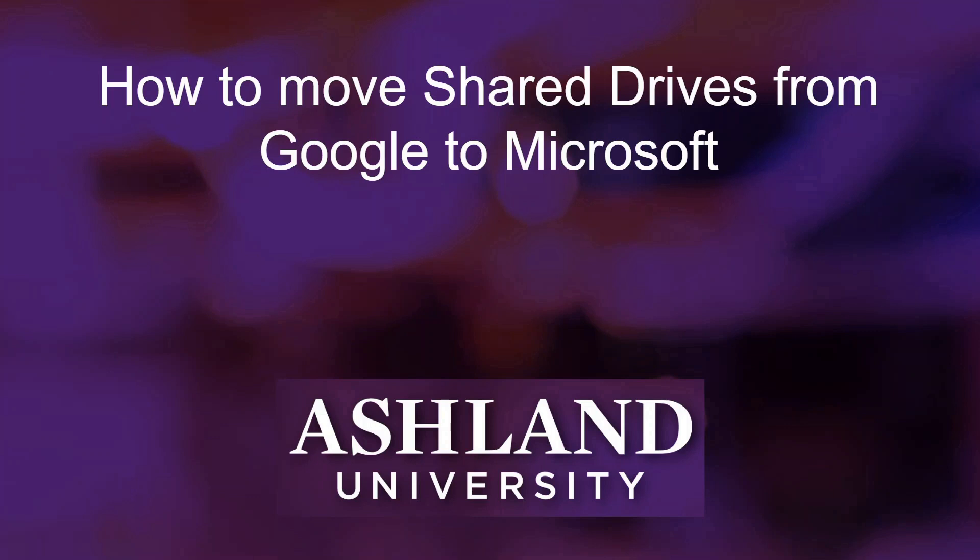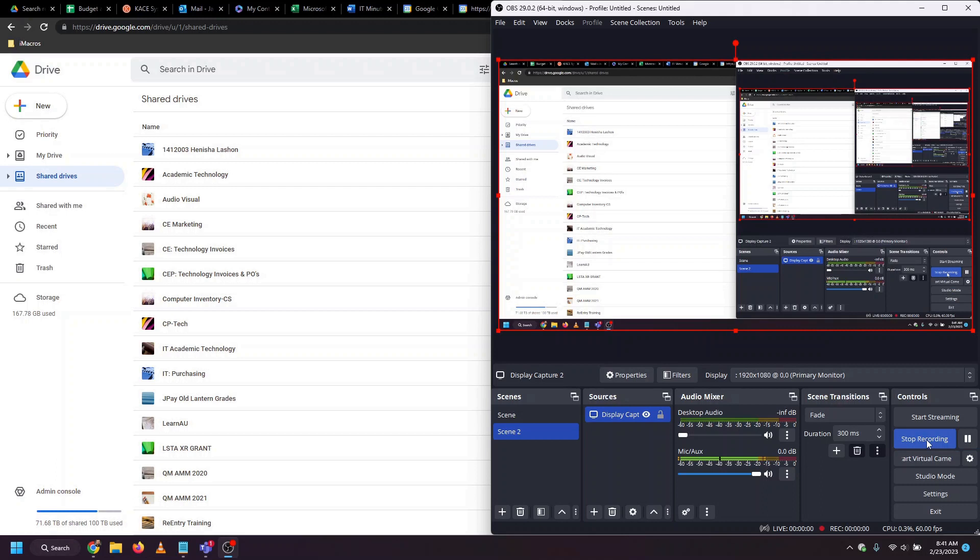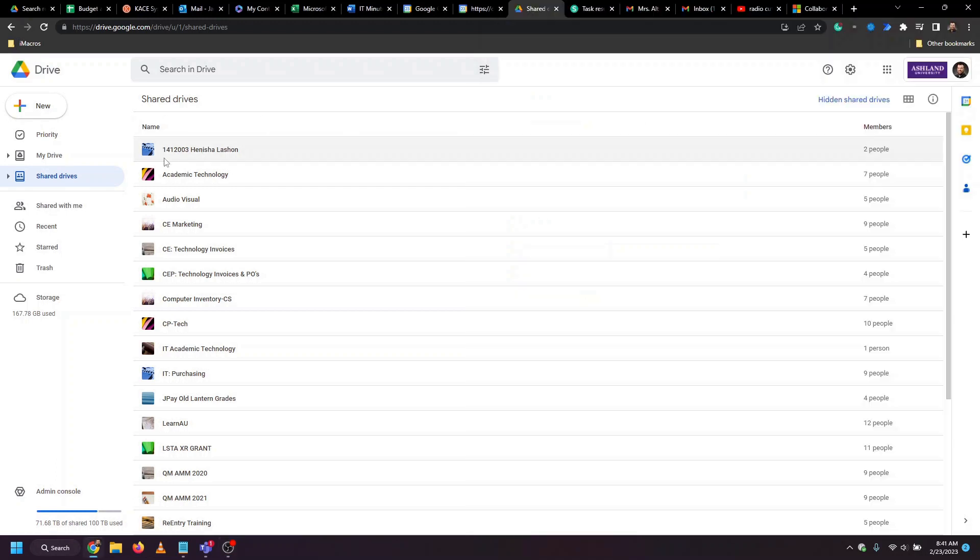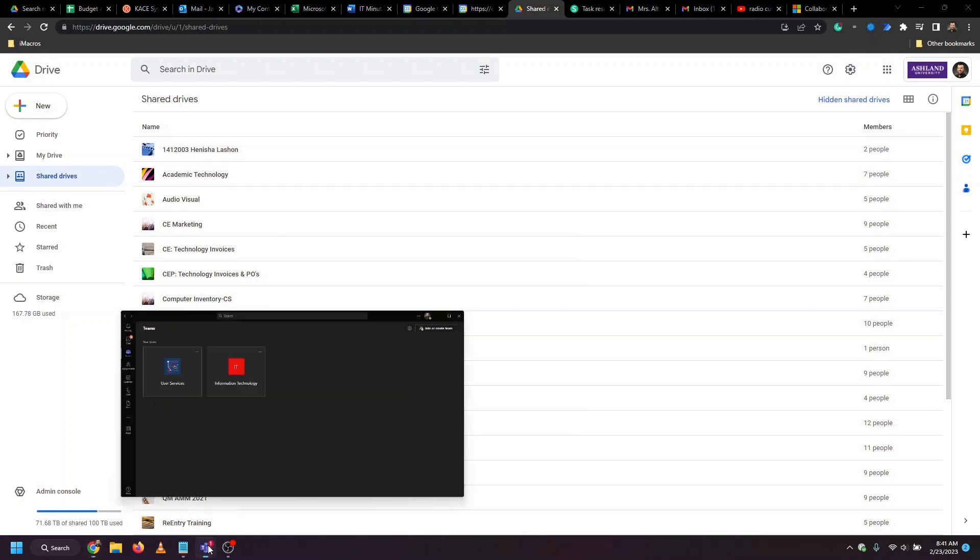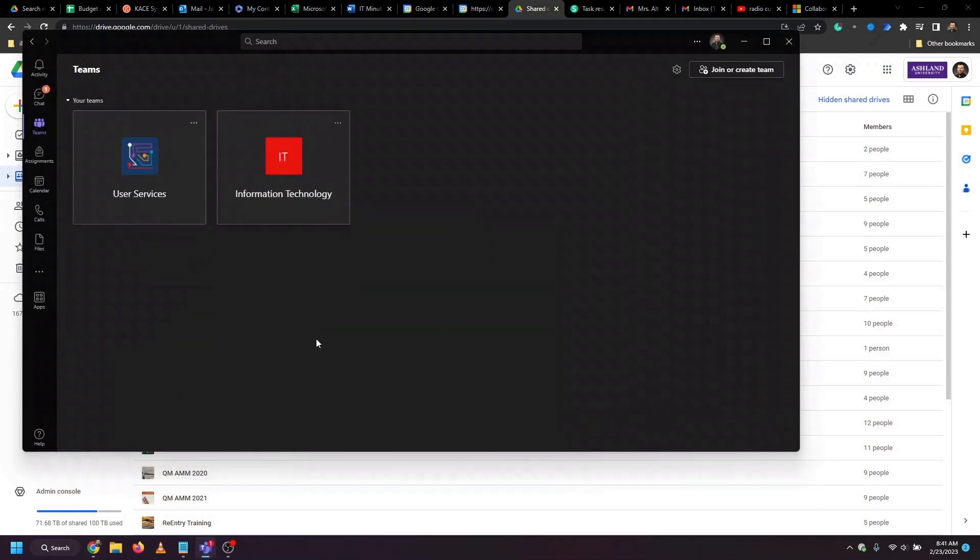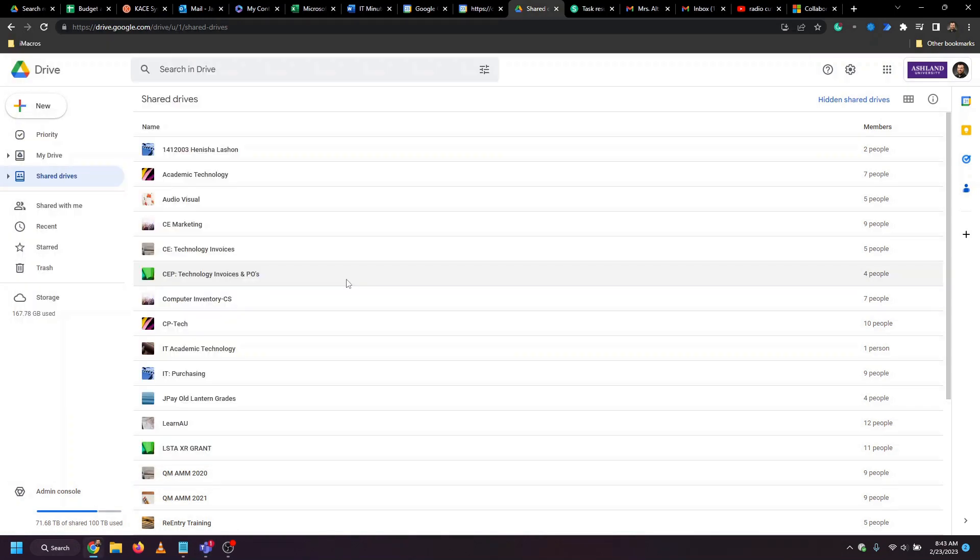This video shows you how to move shared drives from Google to Microsoft. To move files from a shared drive, we're going to head to Google, export the files from the shared drive, and then create a Microsoft team and import those same files into the Microsoft team.